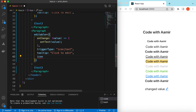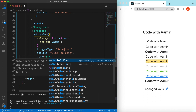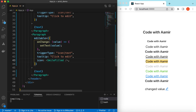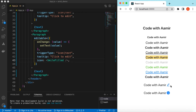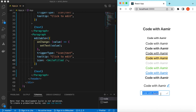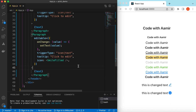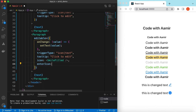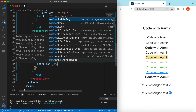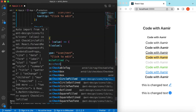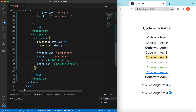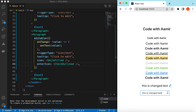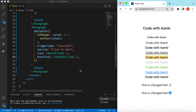We can also change the edit icon. Let's set it to a SmileFilled icon — refresh and click on it to make it editable. We can also change the enter/confirm icon — for example, set it to CheckOutline. Save it and here you go, the check outline icon appears. We have now customized almost everything for the editable prop.